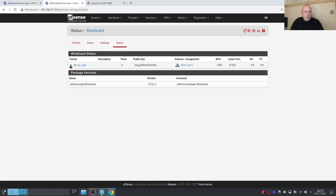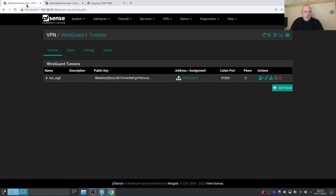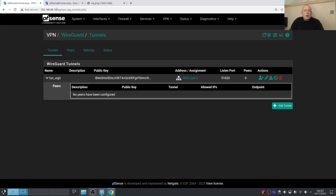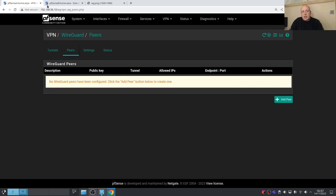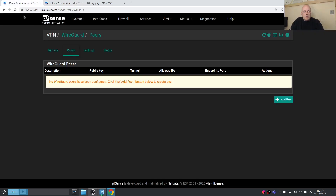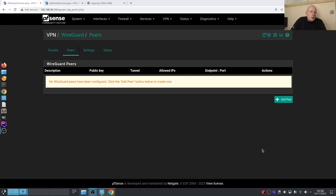We've now got both tunnels set up but no peers yet. Site B is going to be the peer for Site A, and Site A is going to be the peer for Site B. Let's go ahead and start setting the peers up, beginning with creating Site B as a peer on Site A.